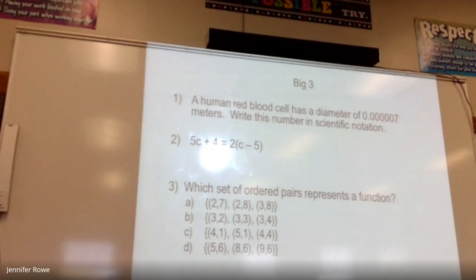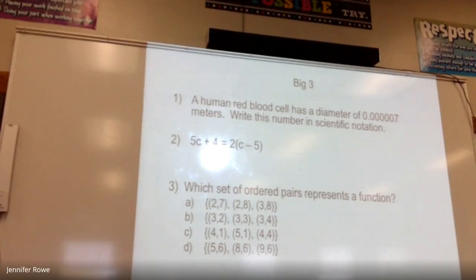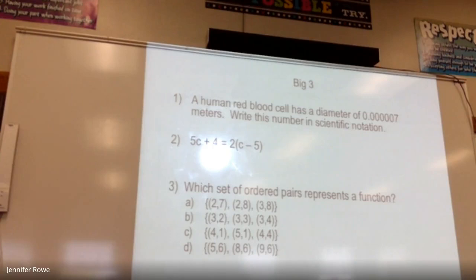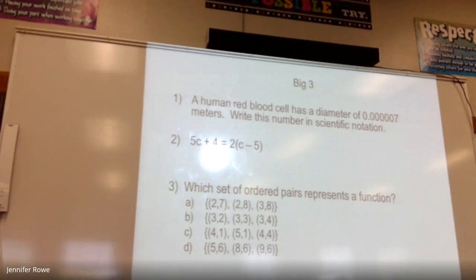Okay, now we can go back to number two. Solving equations — what's the goal? What's the end goal? What do I want that to look like? I want to see c all by itself. Very good. There's something up there that I absolutely positively have to do first. What is it? Yes — the parentheses. I have to distribute first.